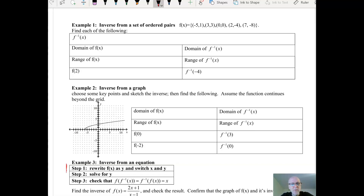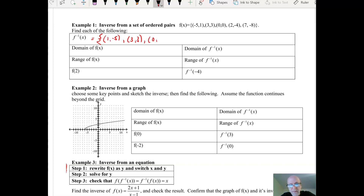So f inverse of x would be a five-point function as well, and in set notation the five points would just be all of the ordered pairs with switched x and y. So a negative 5, 1 would become 1, negative 5. The point 3, 3 when you switch it stays the same. The point 0, 0 is the same when switched. The point 2, negative 4 would become negative 4, 2. And 7, negative 8 would become negative 8, 7. I'm not changing any values, just switching their positions.